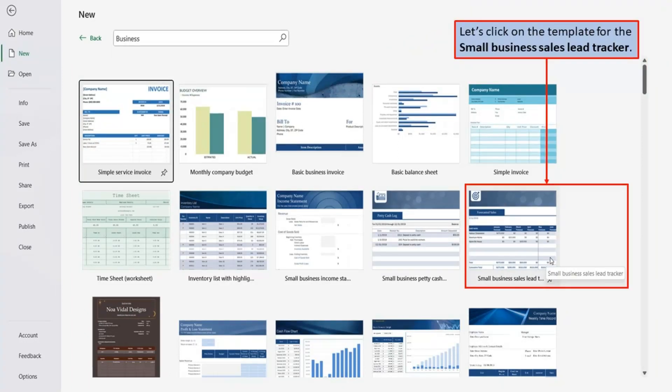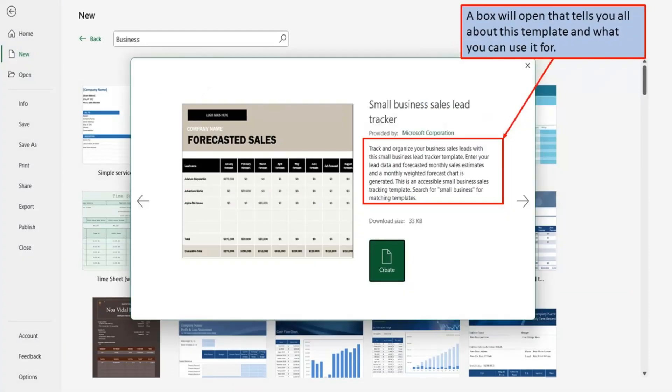Let's click on the template for the Small Business Sales Lead Tracker. A box will open that tells you all about this template and what you can use it for.